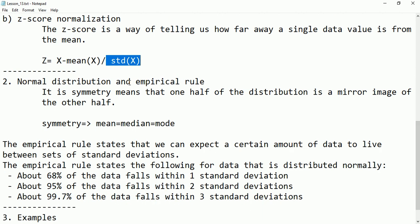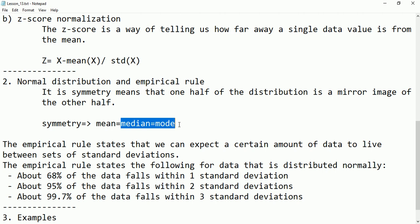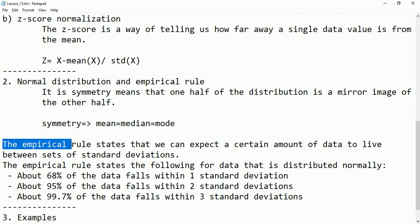Then we have normal distribution and the empirical rule. Normal distribution is also called symmetric distribution — symmetry means that one half of the distribution is a mirror image of the second half. The data is distributed such that the left half is a mirror image of the right half. In a normally distributed dataset, the mean equals the median, and the median equals the mode. The empirical rule states that we can expect a certain amount of data to fall between a set of standard deviations.